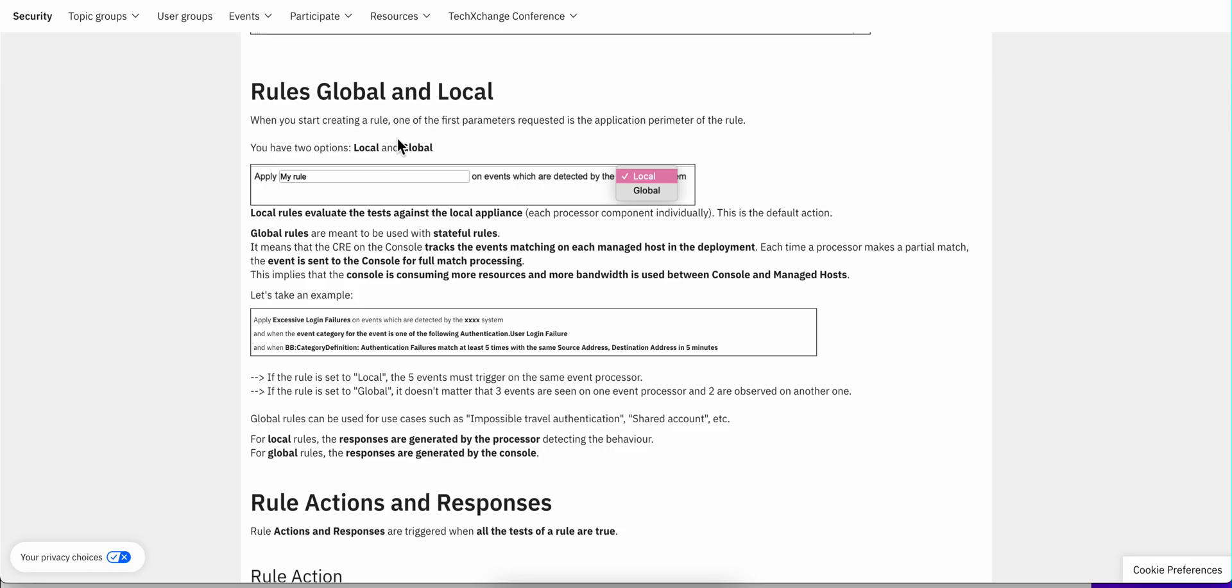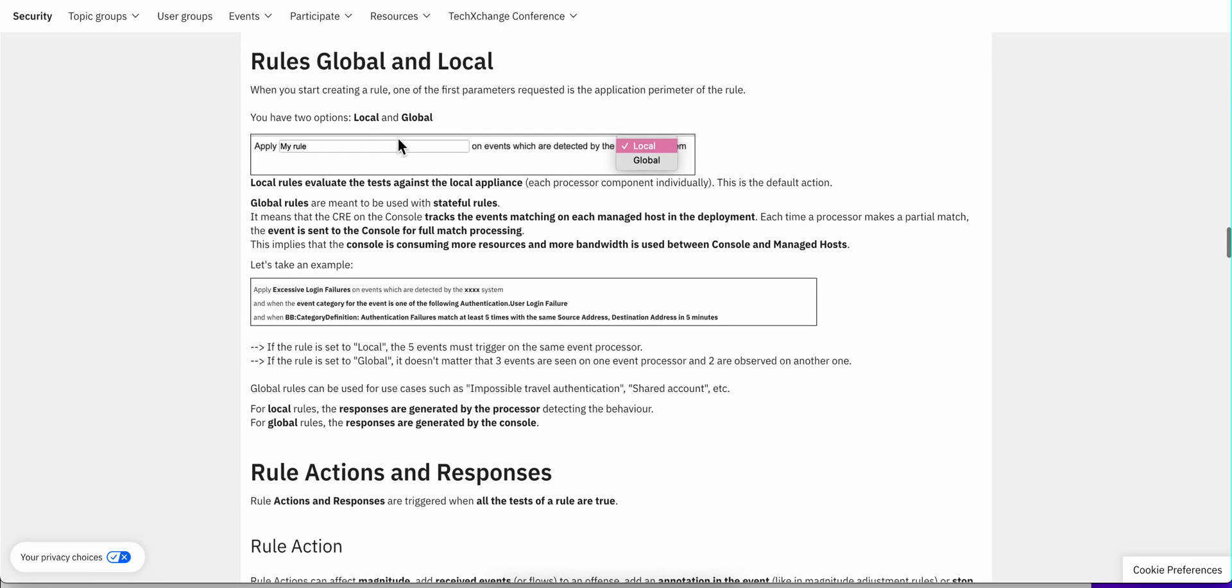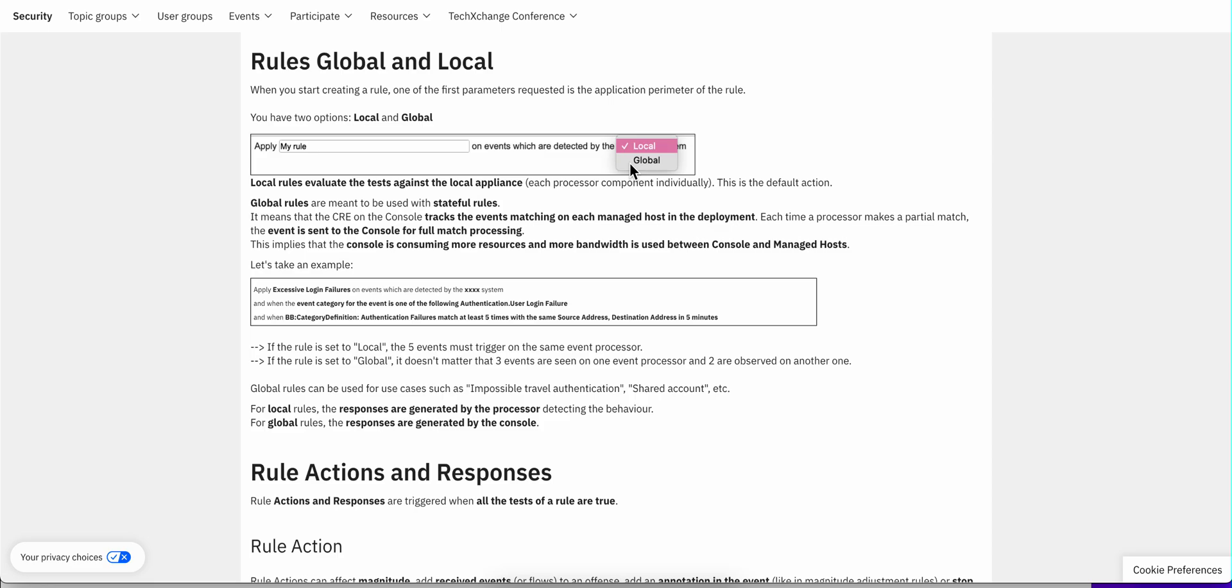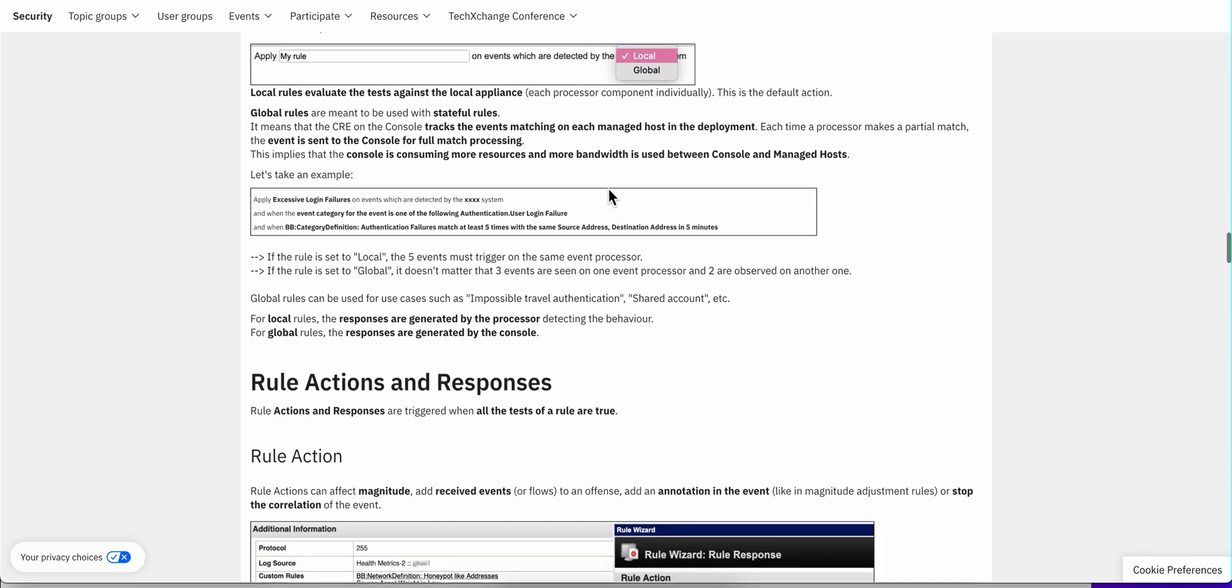Now, another topic that is very important is, well, most rules are global. When do I use global or local? Well, if you know that the events come from a particular event processor, a particular appliance per se, then you are better off going local and then have that rule being managed by that individual processor rather than global, which is I'm going to evaluate an old event processor. And this is particularly important when you have a large environment. You don't want to have—why would you want to have rules that get evaluated on an appliance that will never see those type of logs? So you may want to save resources for that.